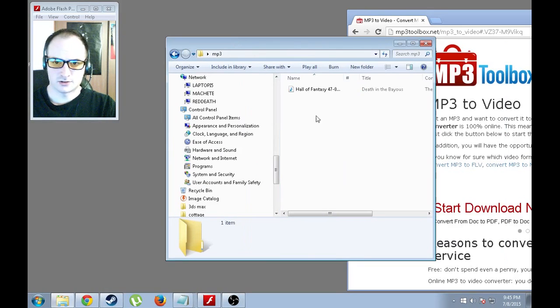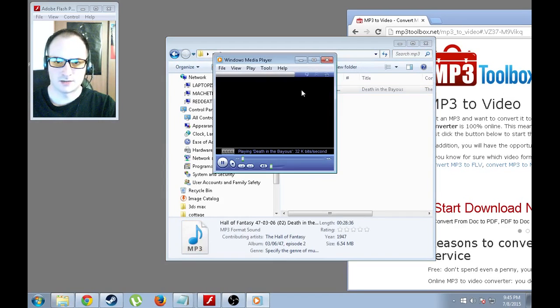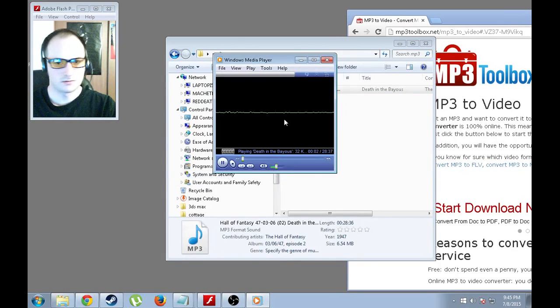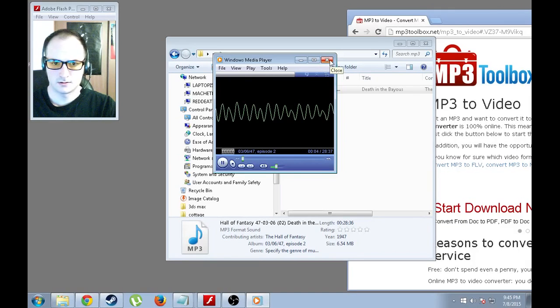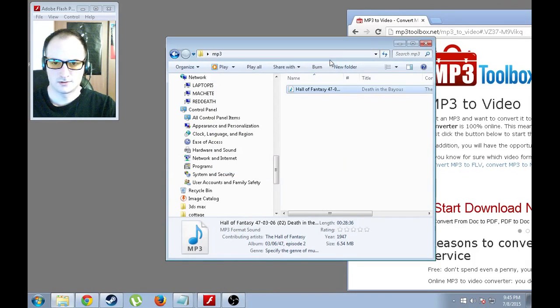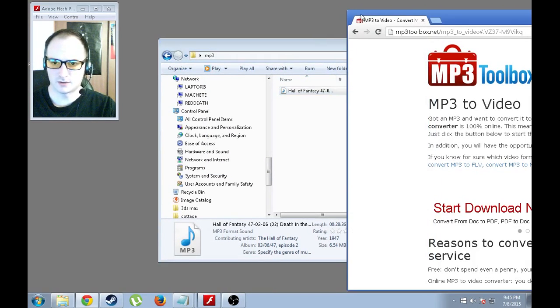First of all, just to show you what MP3 I'm going to be using. This is a public domain Hall of Fantasy episode. The Granite Furniture Company with stores in Sugarhouse, Murray, and Provo. That's just to show you that it is in fact an MP3 file.